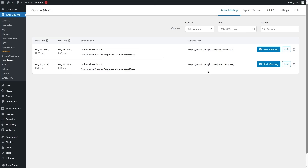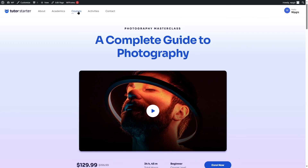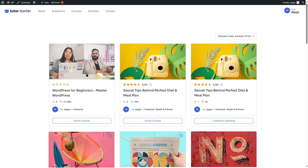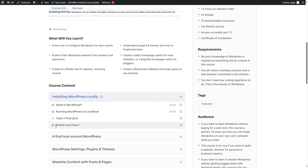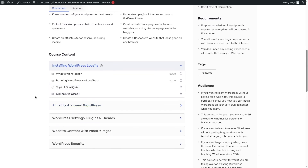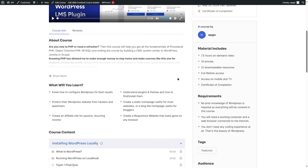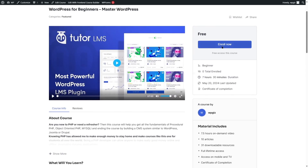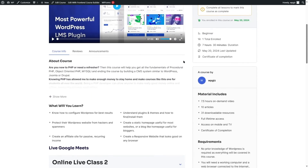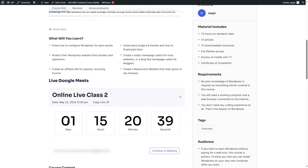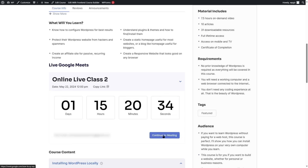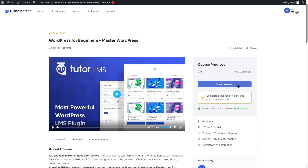Now, what about students? How can students join the meeting? Let's go ahead and take a look at the front end. Here is our site — click on Courses, open the course, and if we scroll down we can already see Online Live Class One in the course content. Once you enroll, you will also see Online Live Class Two. The meetings created through the Google Meet option inside the course builder will appear here.